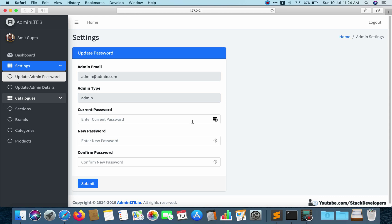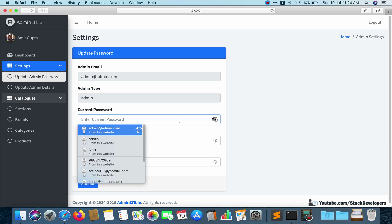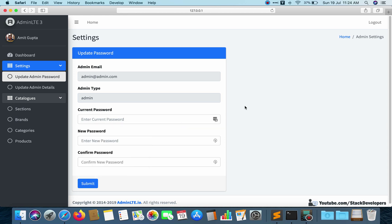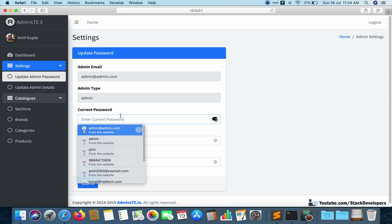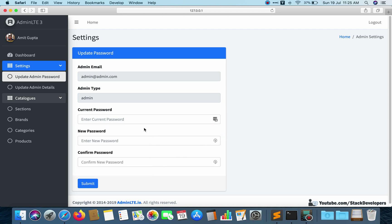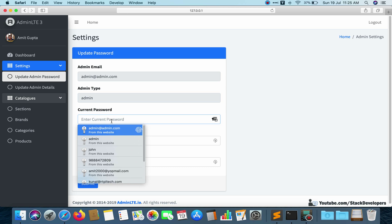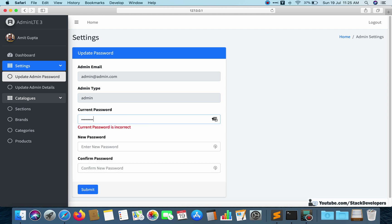In our Laravel e-comm admin panel, while updating the admin password, we have implemented a current password check so that the user must enter the current password first before they can change it. If the current password is incorrect it will show an incorrect message, and if correct it will show the correct message.